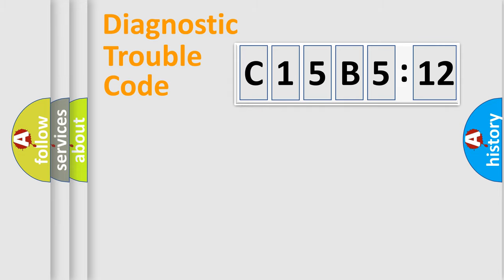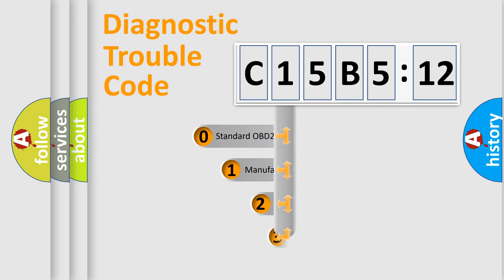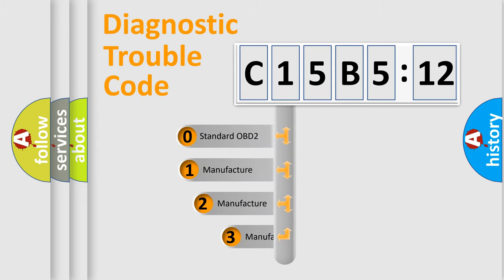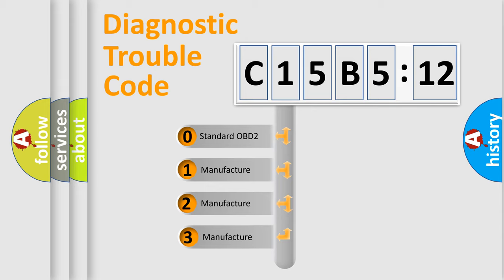Powertrain, Body, Chassis, Network. This distribution is defined in the first character code.